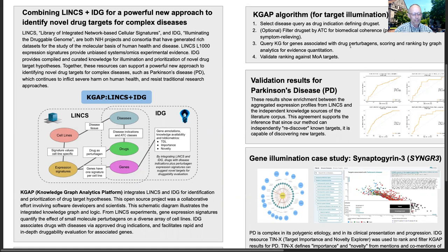LINCS expression signatures provide unbiased transcriptomic and genomic experimental evidence. IDG provides compiled and curated knowledge for illumination and prioritization of novel drug target hypotheses. Together these resources can support a powerful new approach to identifying novel drug targets for complex diseases.